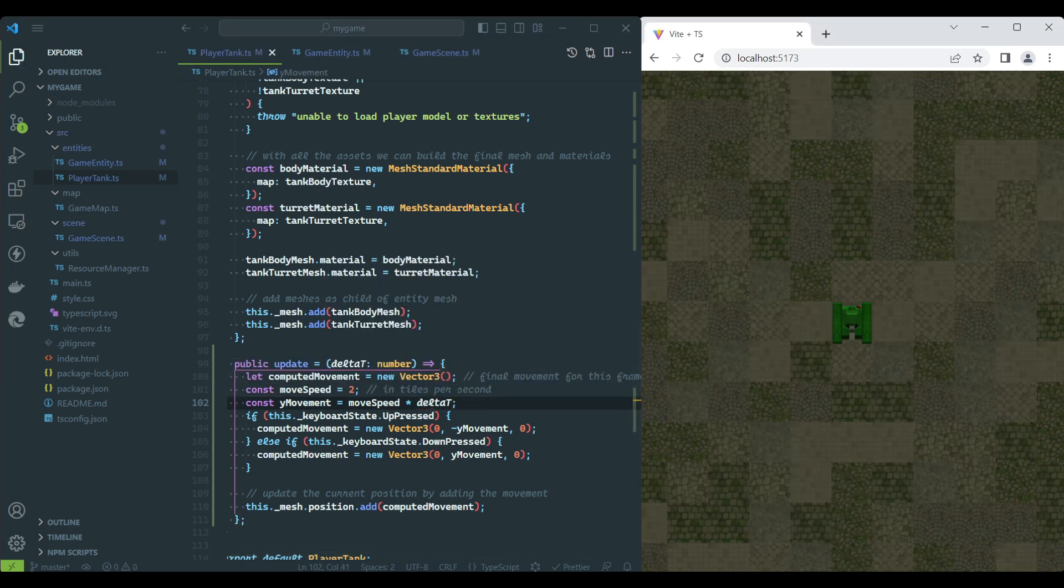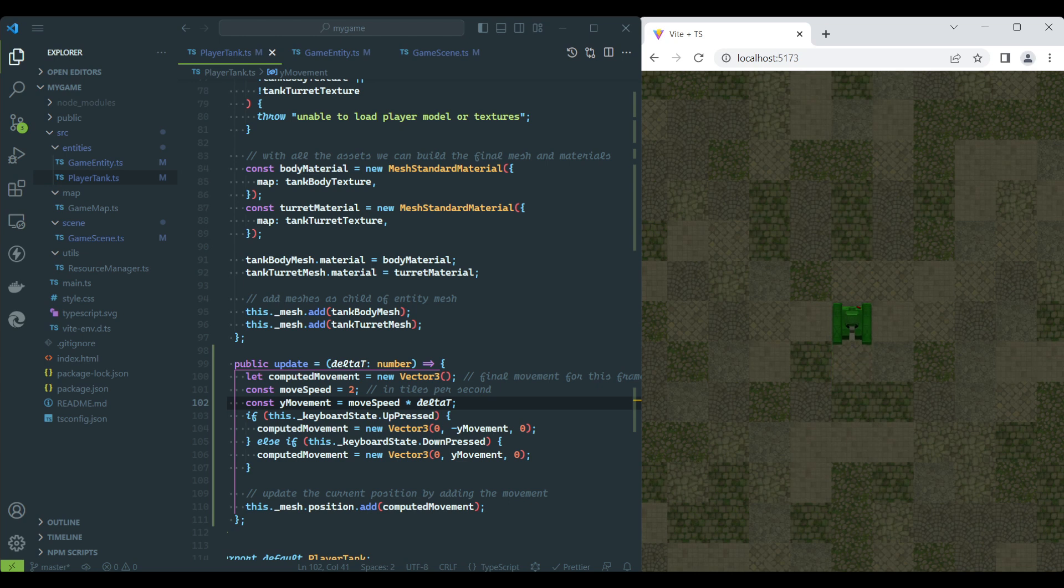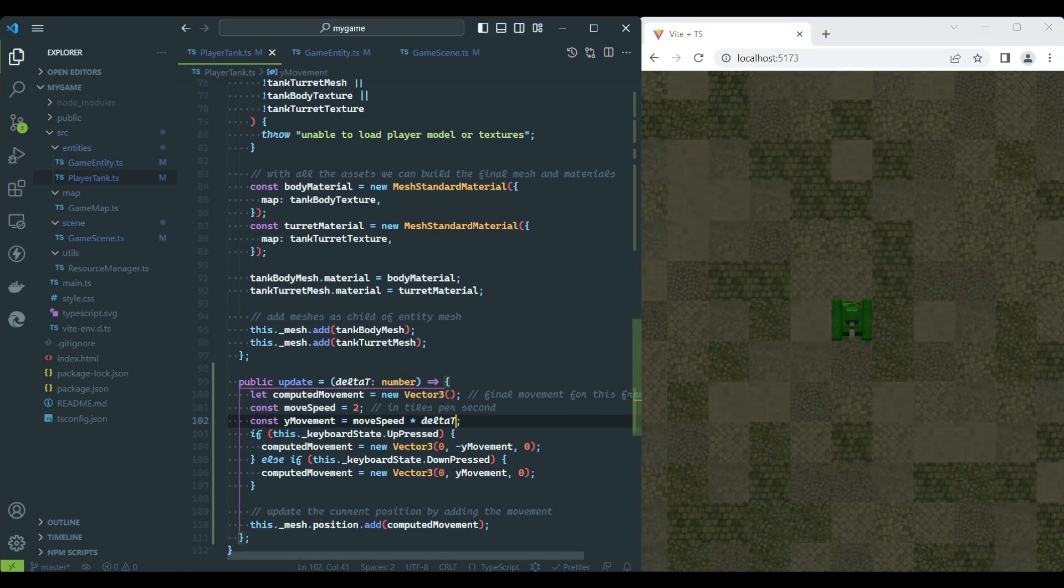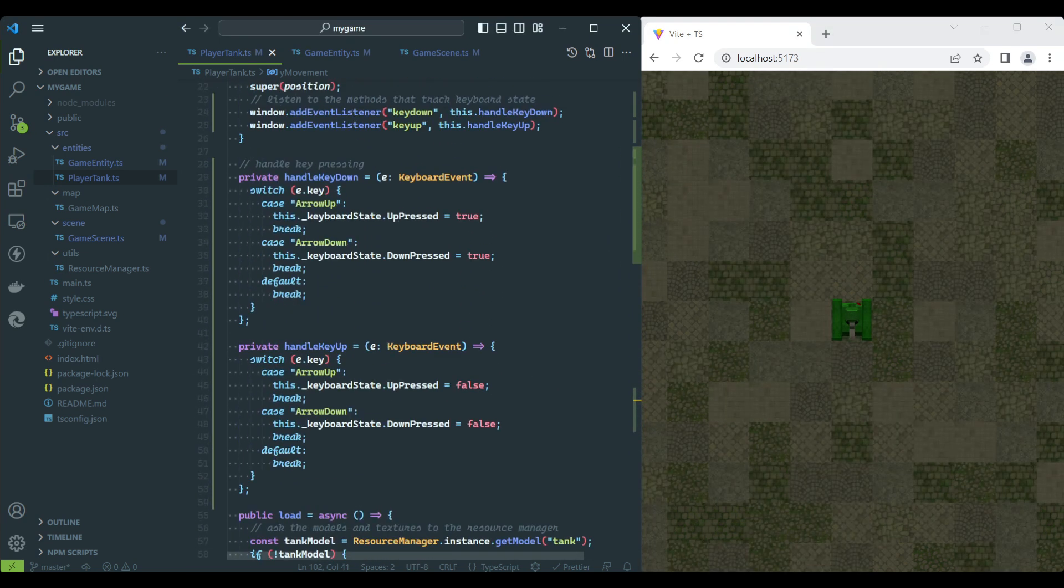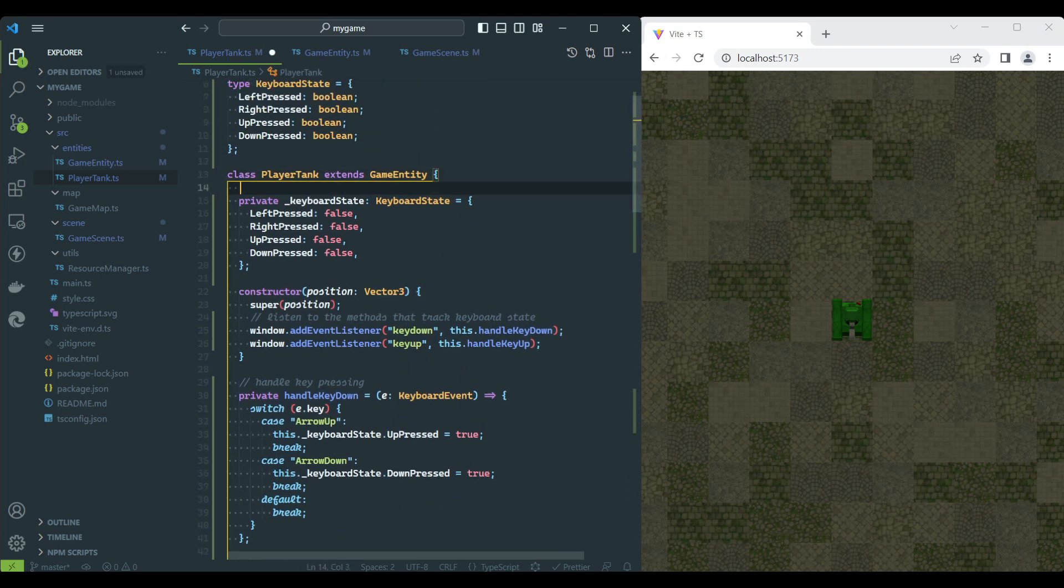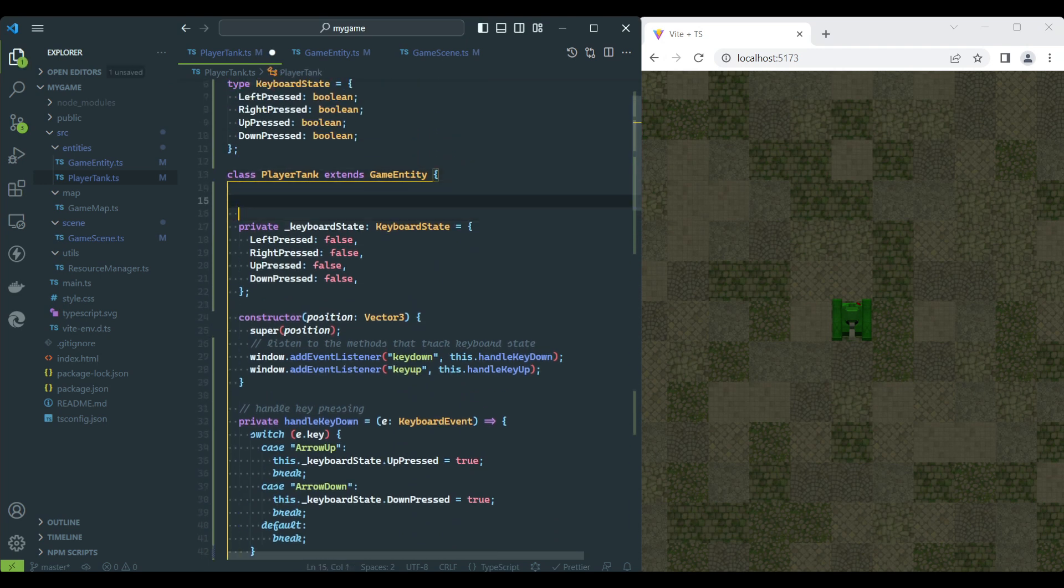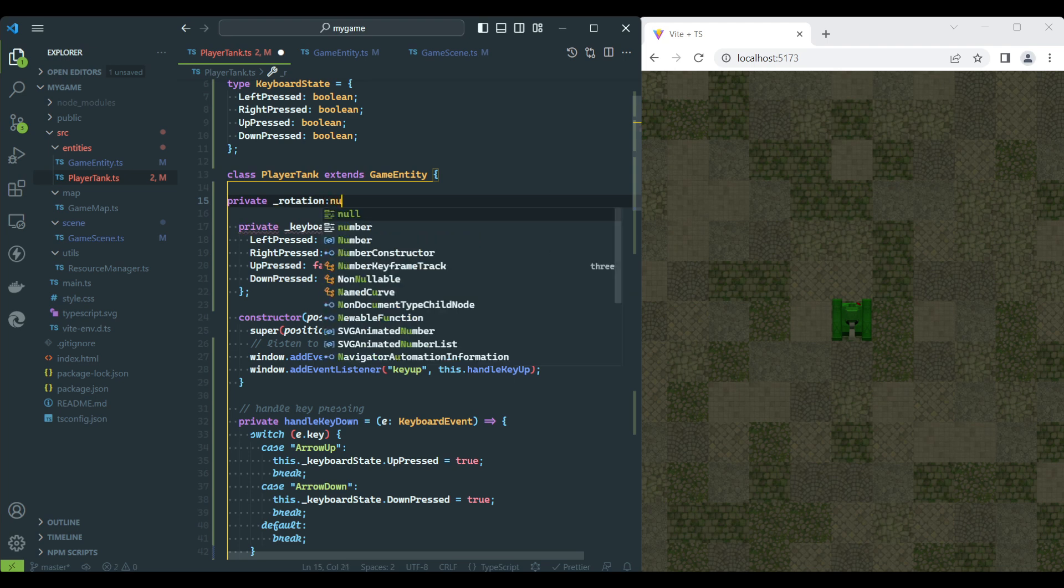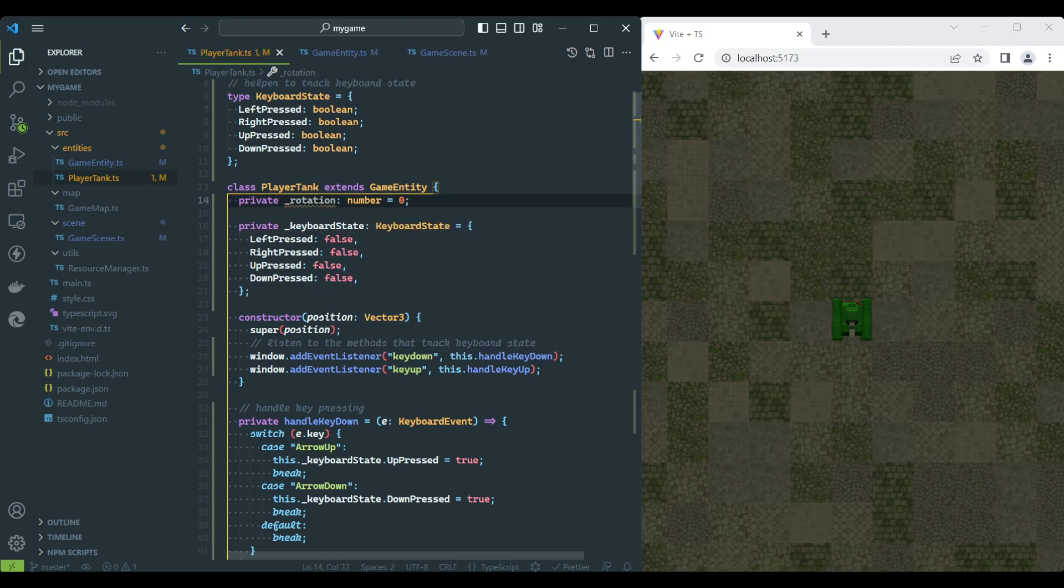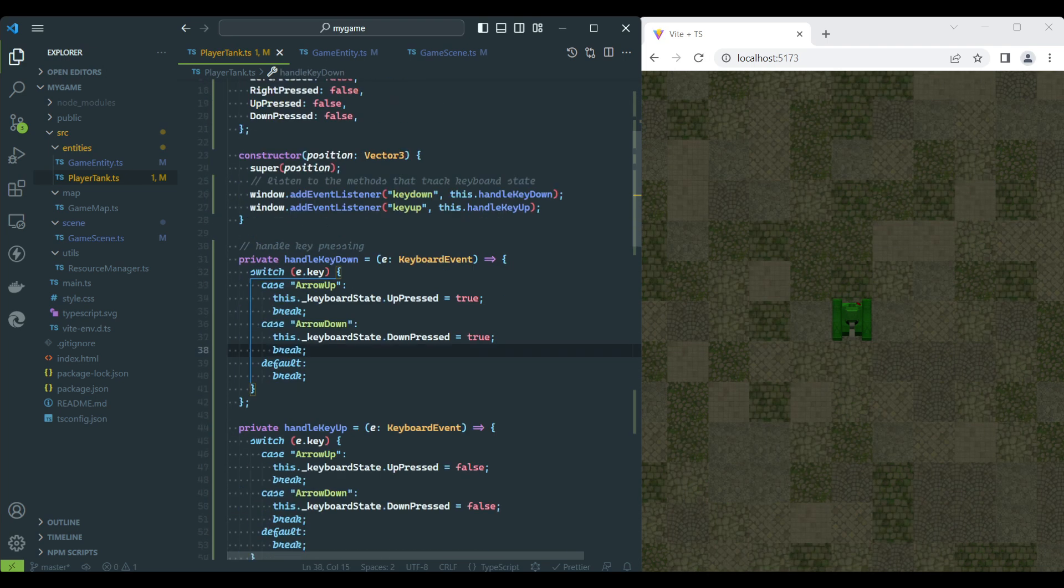If we did everything correctly, the tank should now be moving at the desired speed. We will now apply rotation by using the left and right keys. Let's start by creating a rotation property on the player tank class.